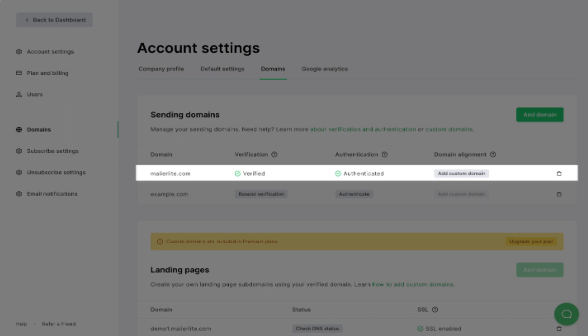Finally, add the DKIM as a CNAME record and the SPF as a text record with the respective name and value.